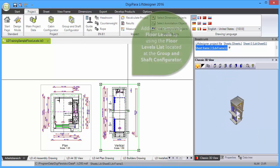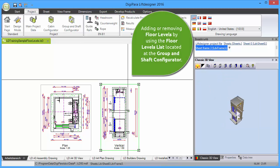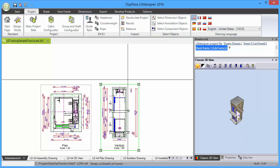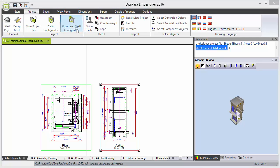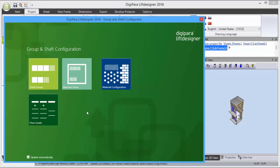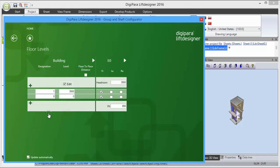You can add or remove floor levels by using the Floor Levels list located at the Group and Shaft Configurator. Click on the correspondent button under the Project tab. Select the Floor Levels button and open the Floor Levels list.